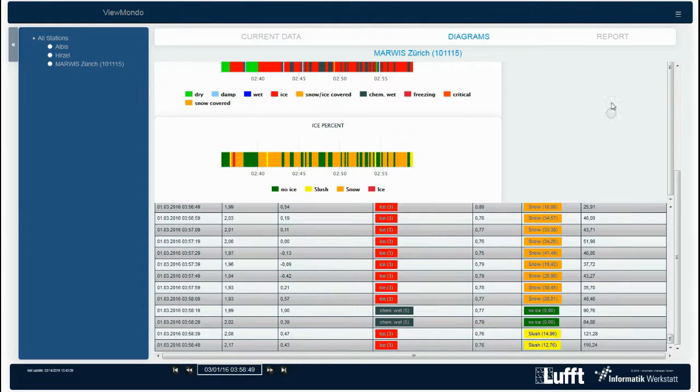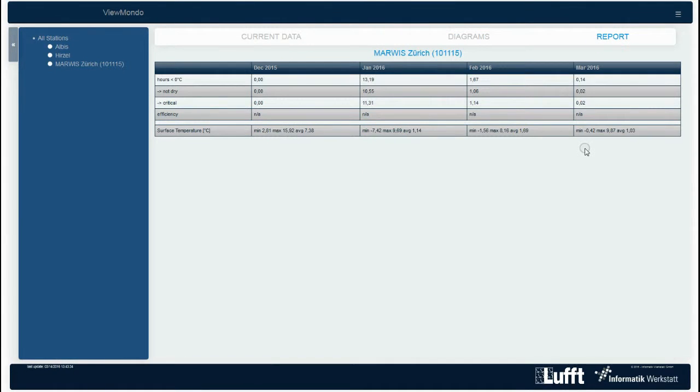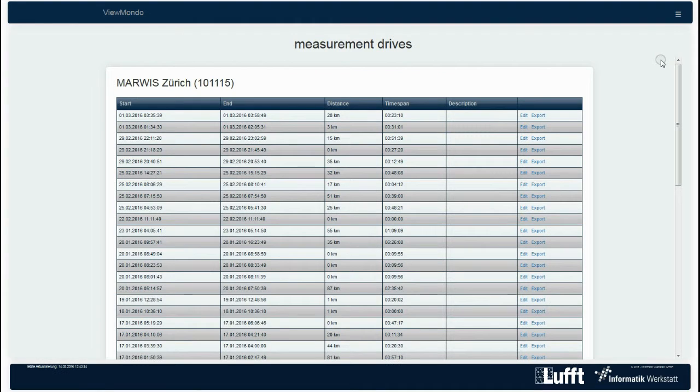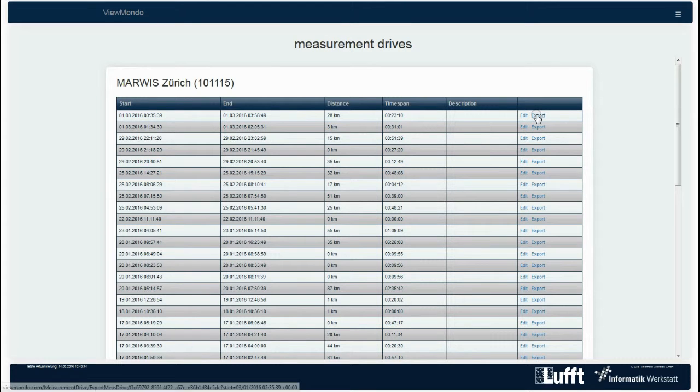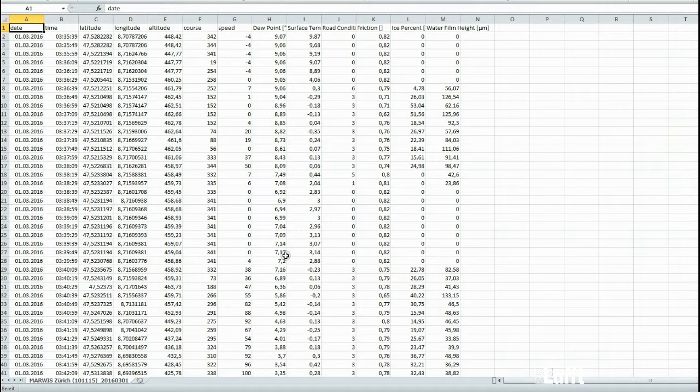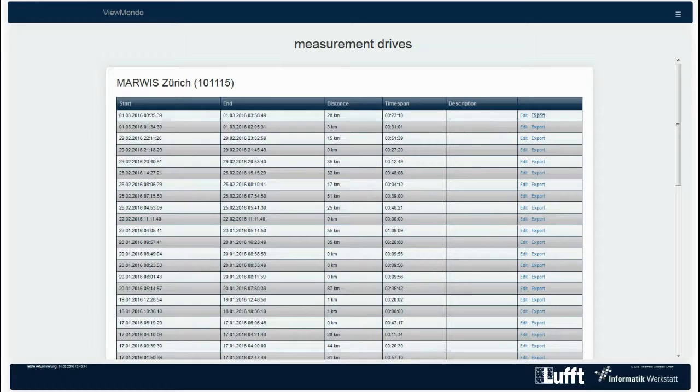In the reports section, you will find various monthly reports, such as minimum and maximum values. Through the list icon right above, you can access additional settings, such as the station settings. There, you can customize the individual measuring channels or the overview of measurement trips that can be exported as standard CSV file to a local PC.